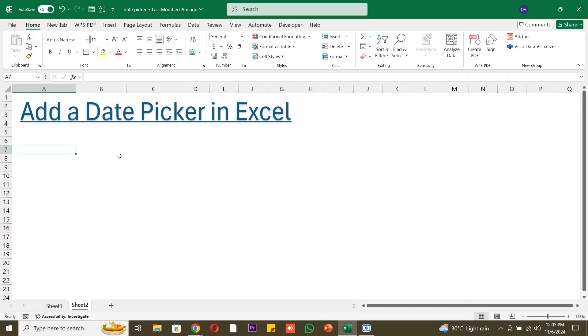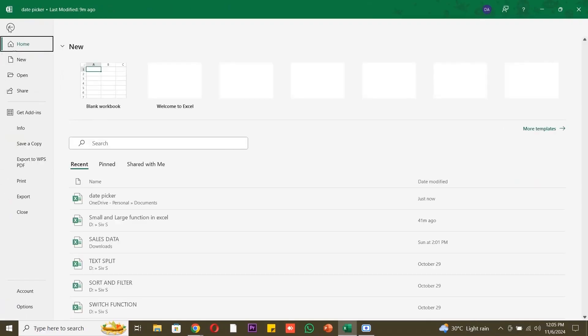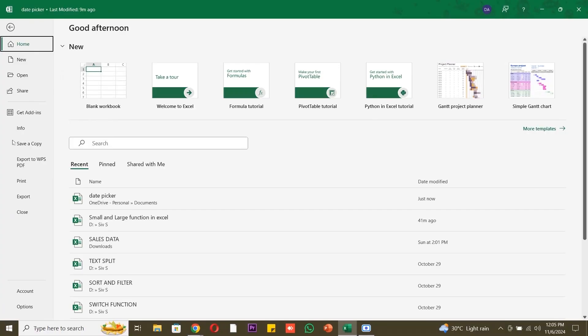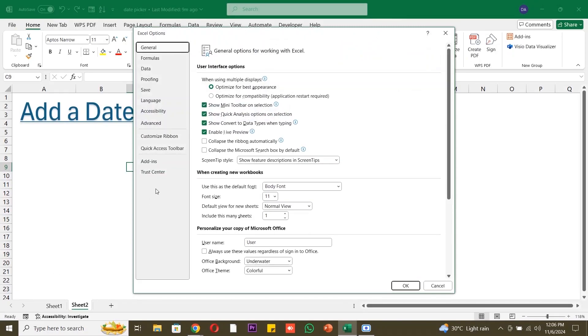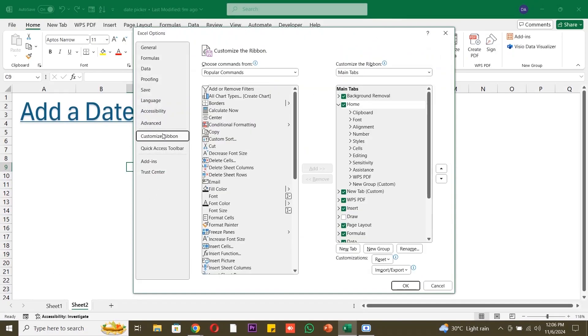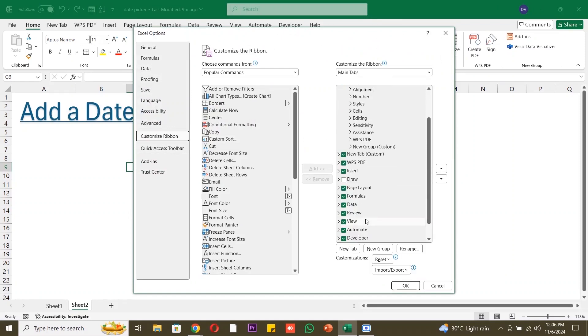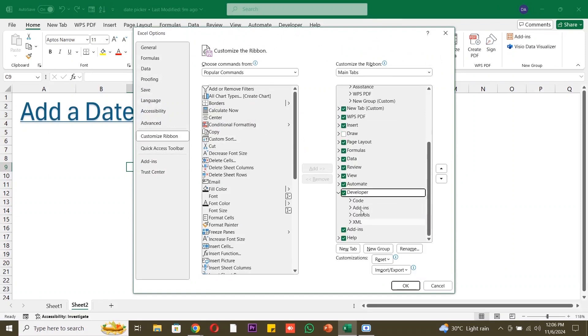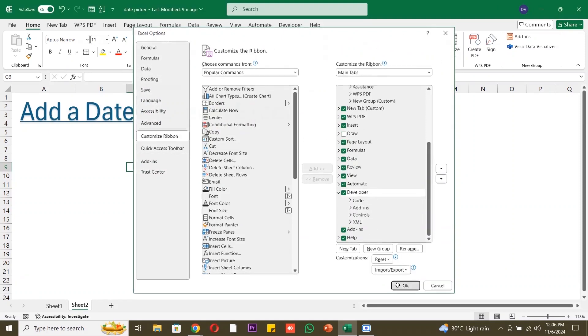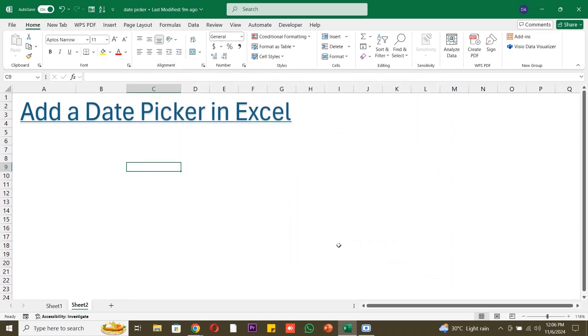To insert a date picker, we need to access the Developer tab. If it's not visible, let's enable it. Go to the File menu and select Options. In the Excel Options window, click on Customize Ribbon. Find the Developer option in the right panel, check the box, and click OK. Now, the Developer tab will be visible in the ribbon.